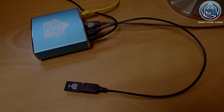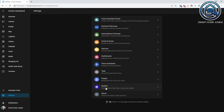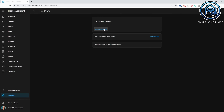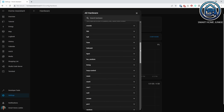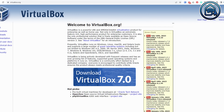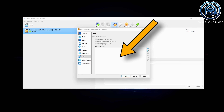Now you have connected your dongle using a USB extension cable, but when you go to Settings > System > Hardware, you still do not see the dongle in the hardware list. This can happen if you run Home Assistant on a virtual machine. When you set up a virtual machine like VirtualBox under Windows, the USB ports are not exposed to the virtual machine by default, so the Zigbee dongle is not visible in Home Assistant.